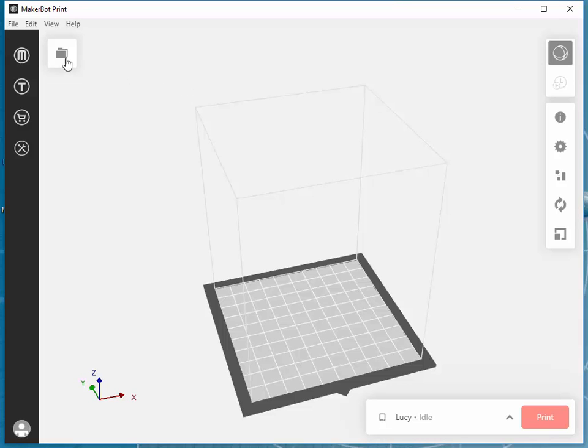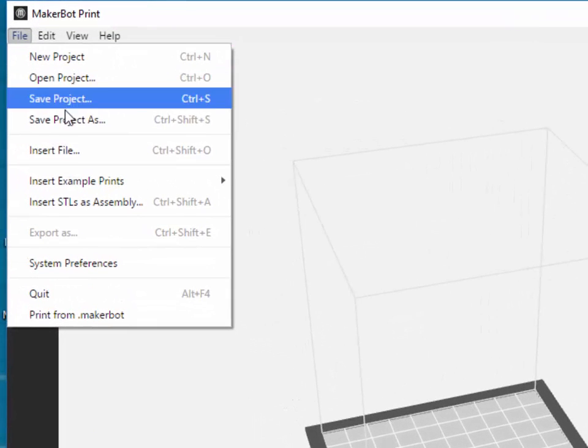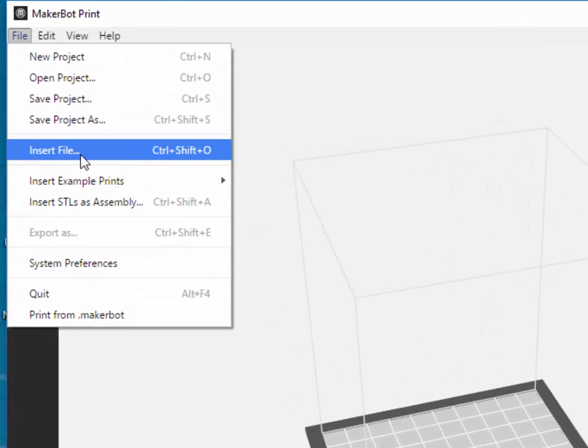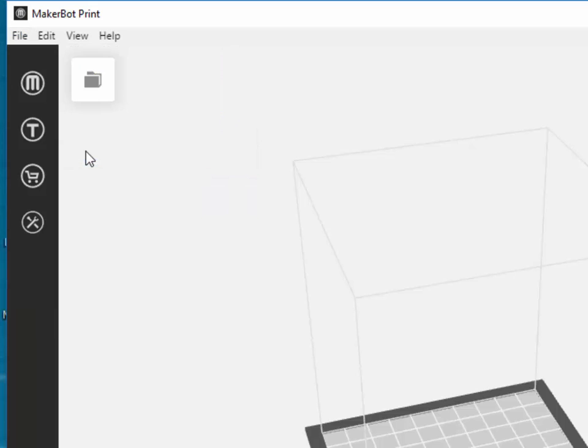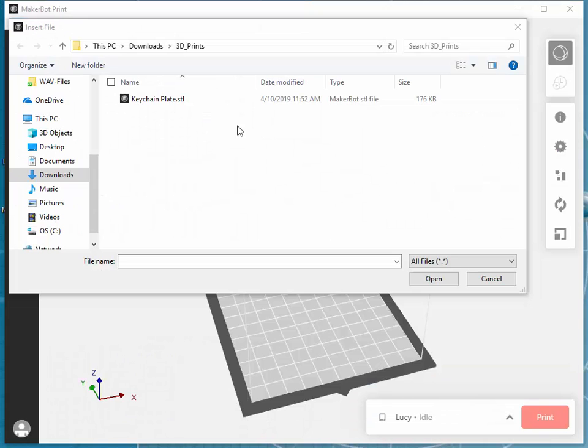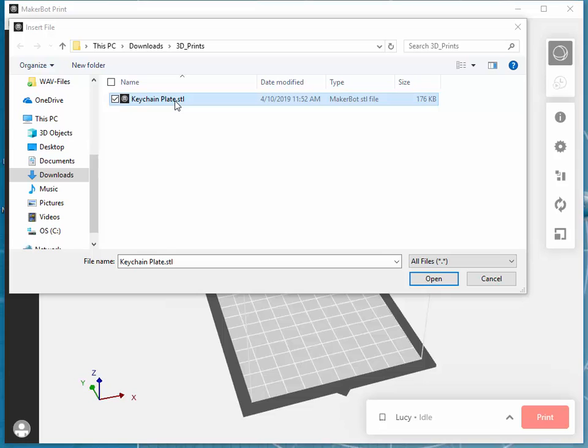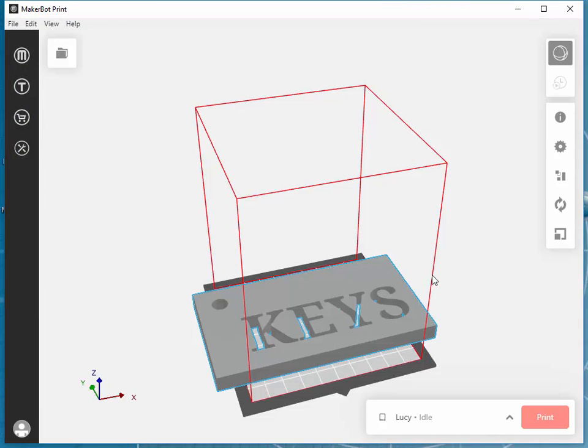The first step is to insert the file of your 3D design. So I'm basically going to the File pull down menu, choosing the Insert File option. Next, I'll choose the file I wish to insert. And now you see my 3D design is too big for the printer when it is inserted.